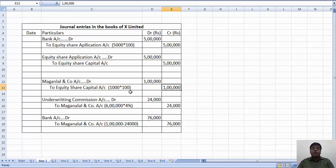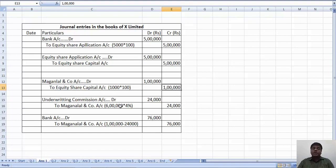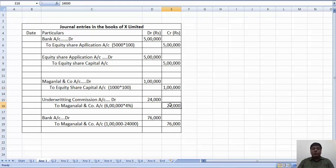Commission is on entire subscription. Underwriting commission account debit to Maganla & Company. That is on 6 lakhs. 6 lakhs x 4%, that is 24,000.